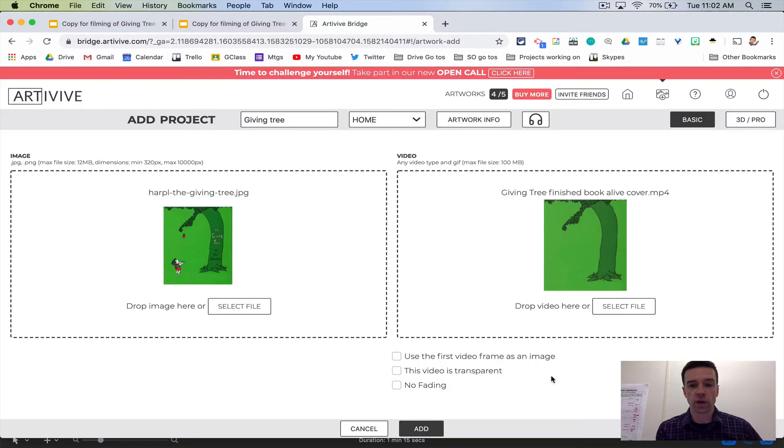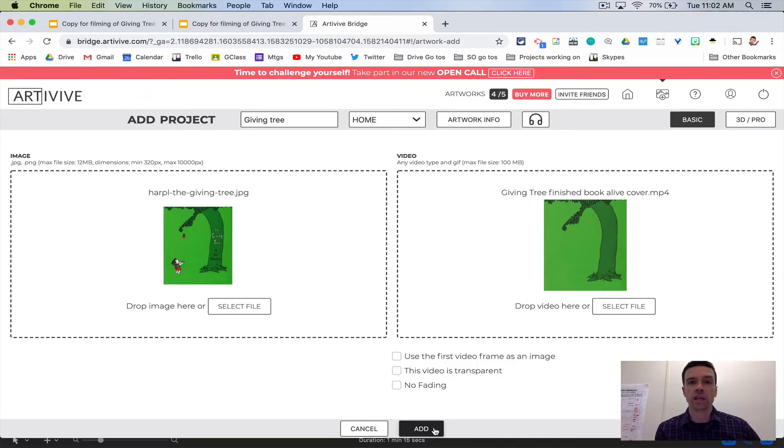Now, whenever I hit add, and I'm not going to do it because I already have it done, but that's it.